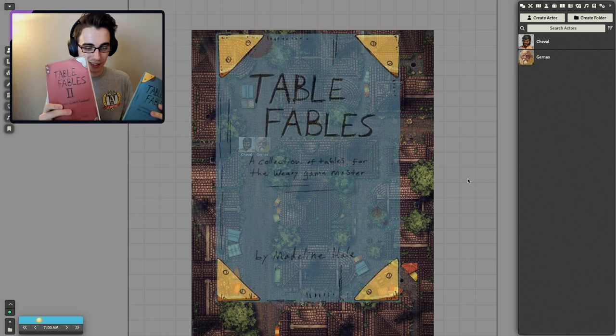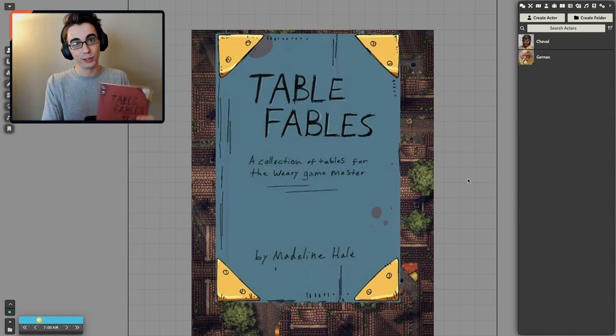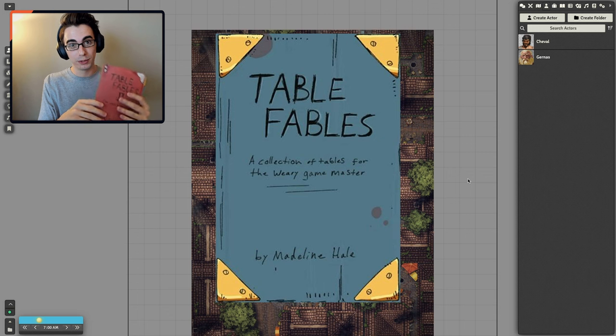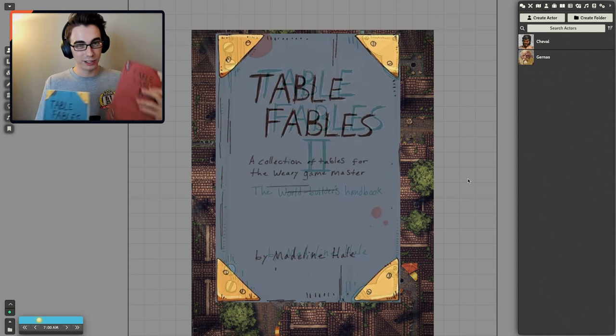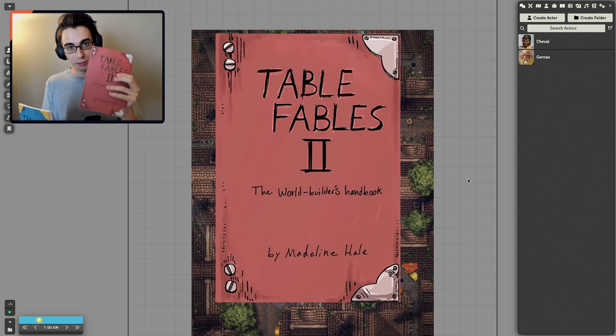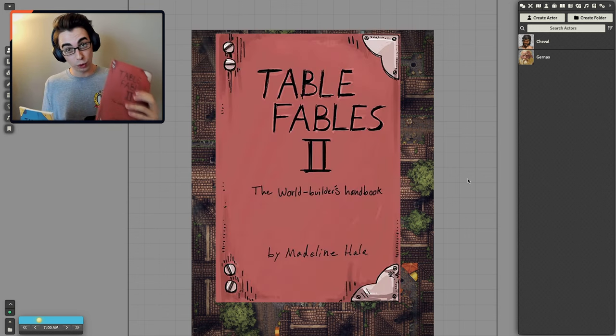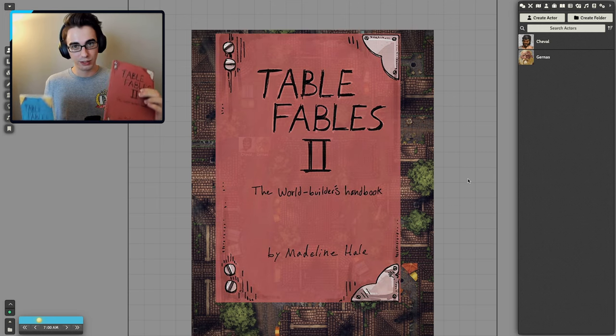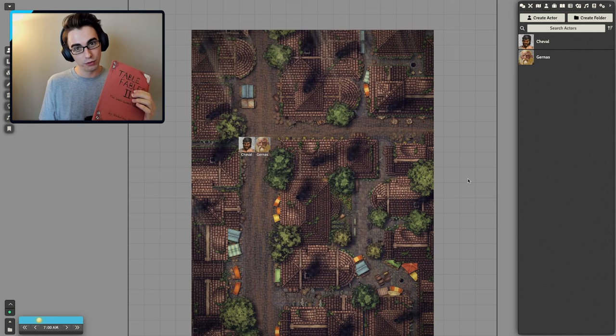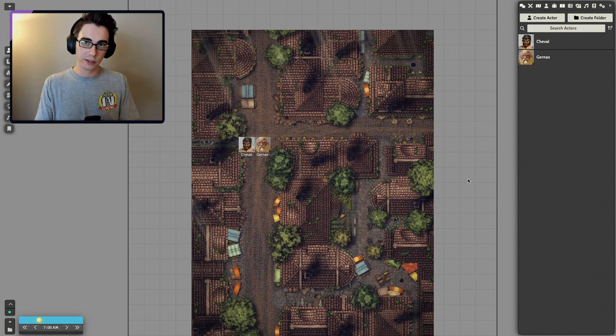Table Fables, Table Fables 2. These are a great couple of books. This has a lot of great random stuff. More random stuff, but more specifically for world building. This is the main book I use to get some info to start this adventure.